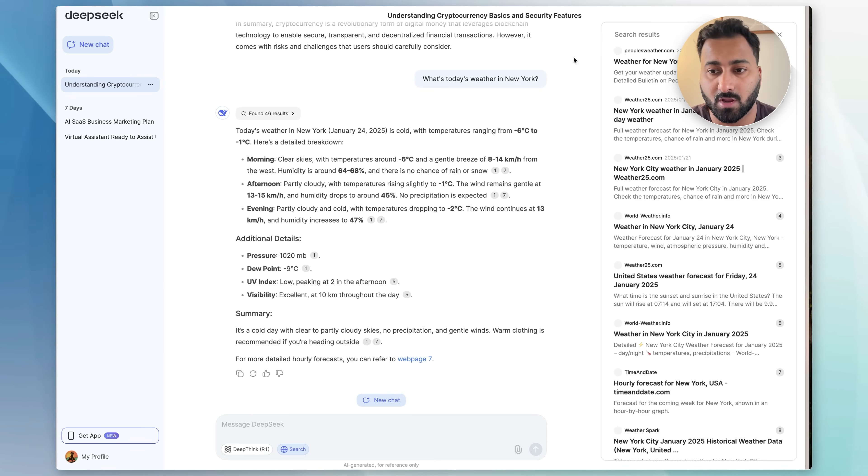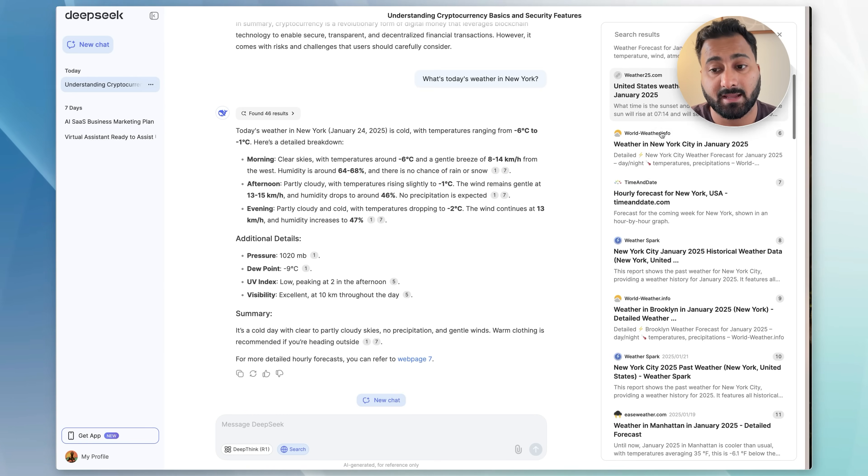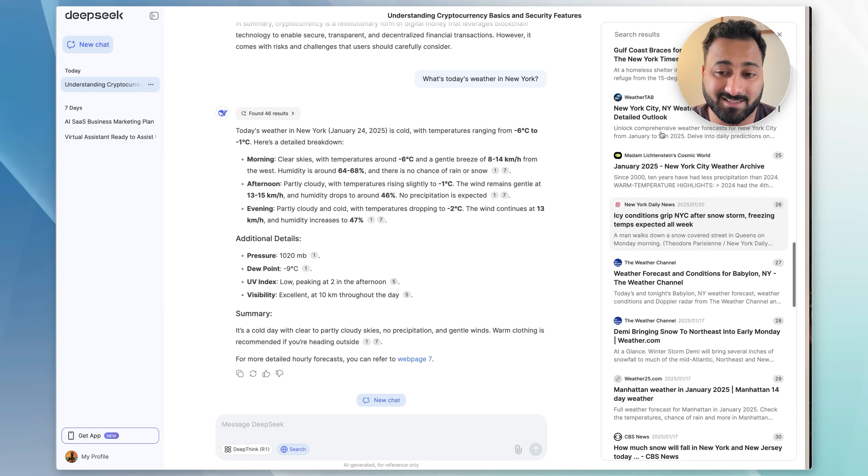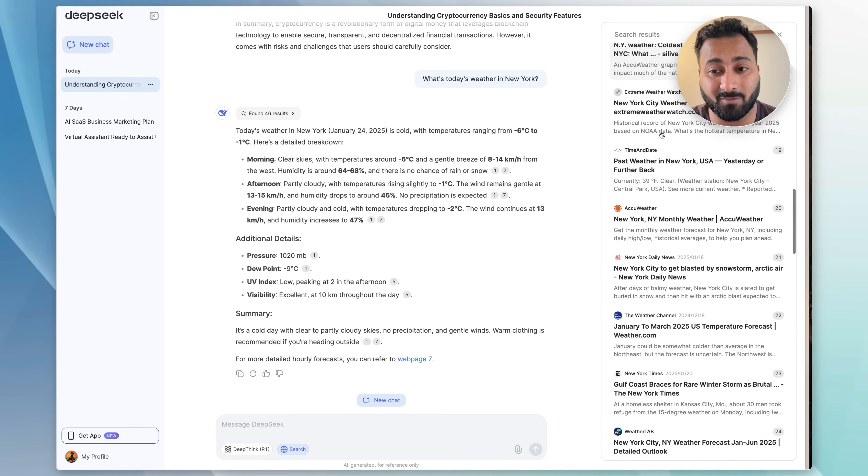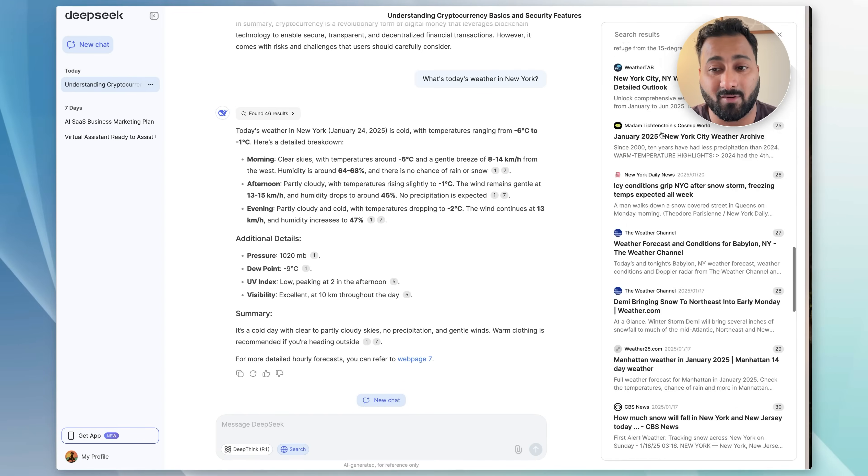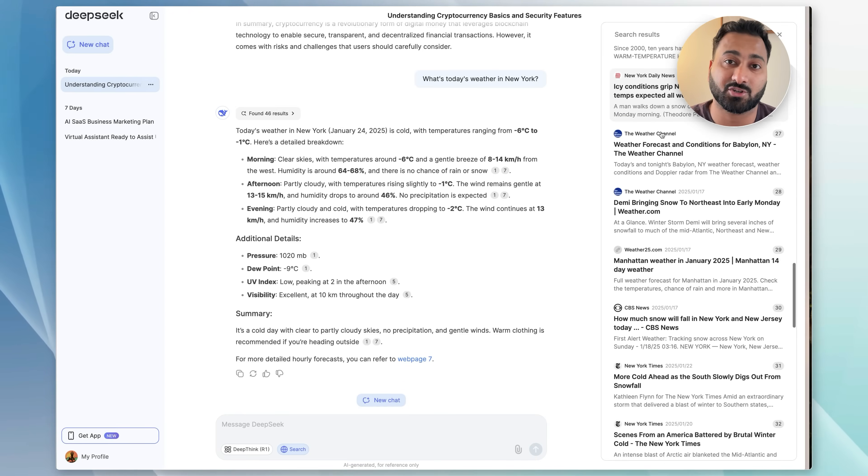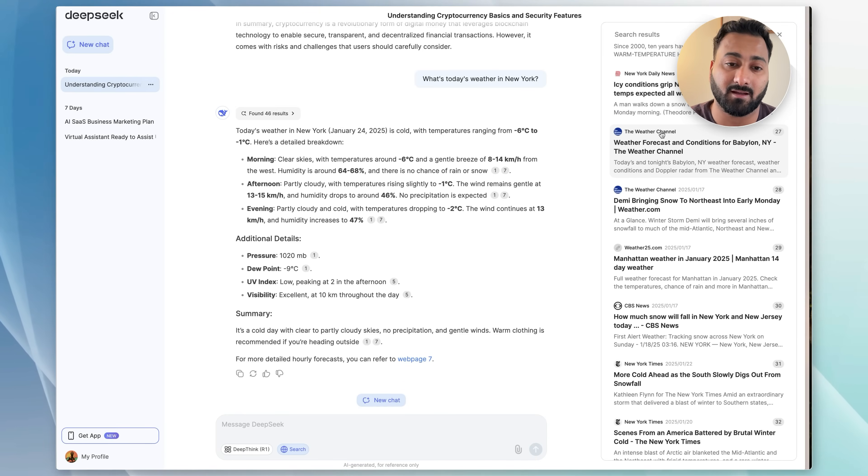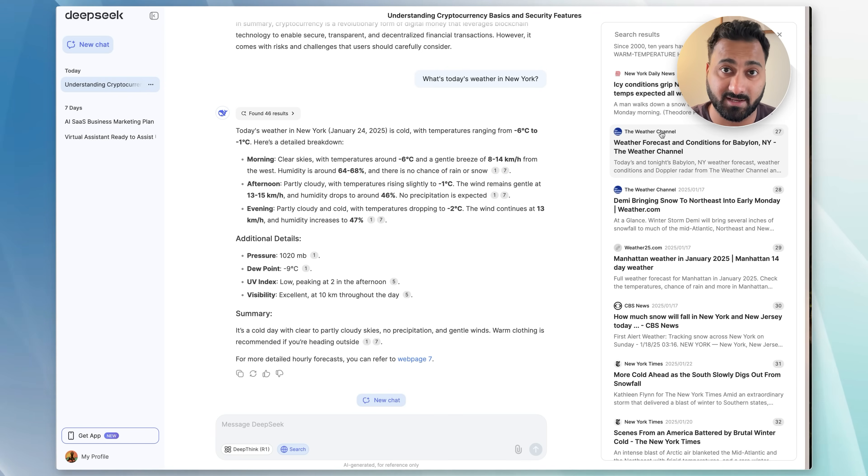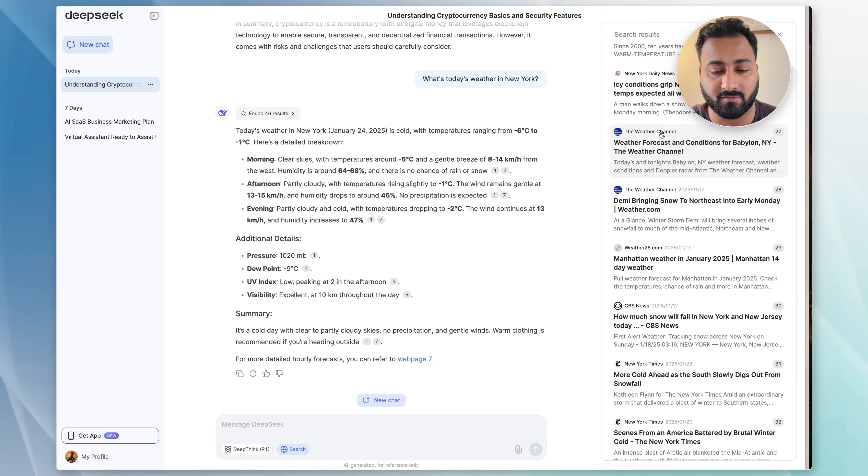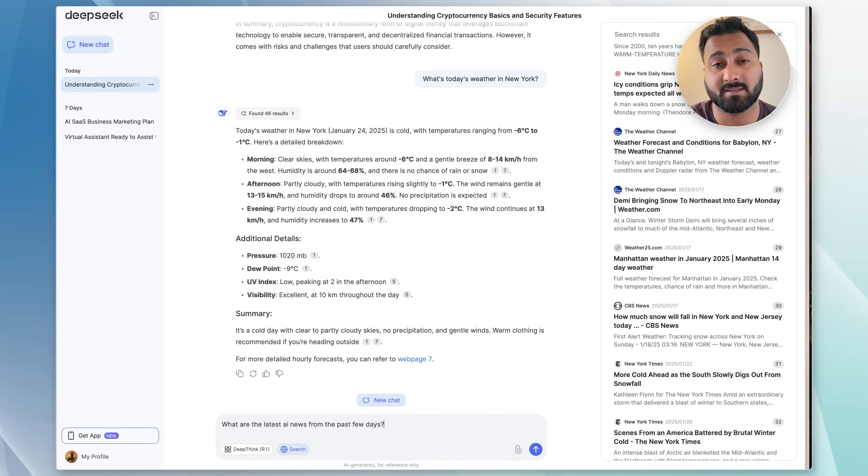So it's very straightforward. If you turn the web search on, it's going to search the web. For example, it will give you this part where it tells you what it essentially looked at. Obviously, this is an overkill for searching the weather. However, this is just to show that the model does not shy away from looking everywhere possible in order to get you the latest and greatest information on whatever you're looking for.